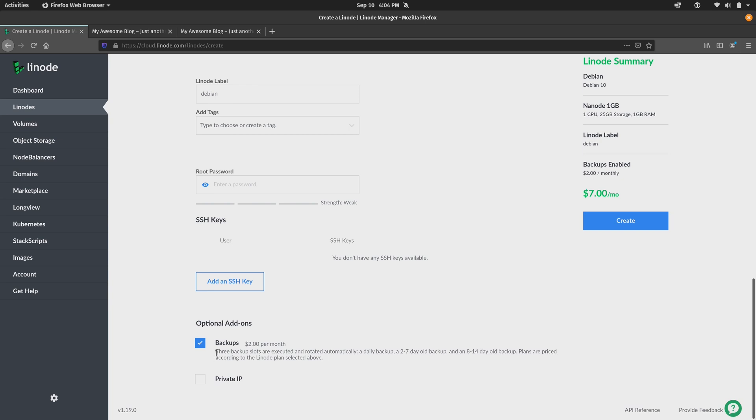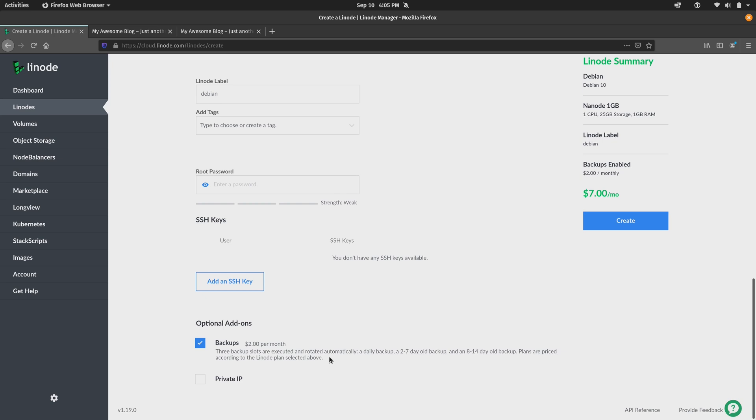So down here, you can see some important verbiage that tells you how the backups are rotated. So when you enable this service, you'll get a daily backup. And then you'll get a two to seven day old backup and then an eight to 14 day old backup. Now this is great if you are creating a brand new Linode. But what if you already have one on your account and you want to enable this? Well, that's actually really easy to do.